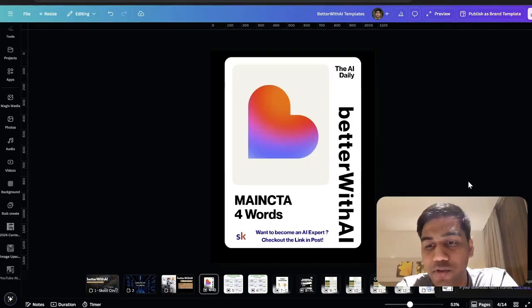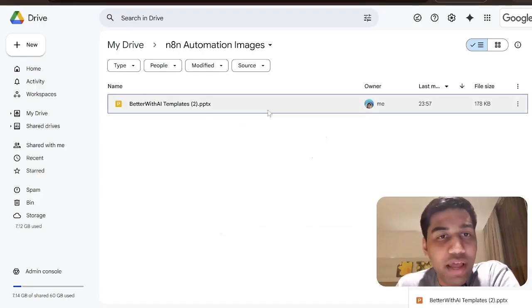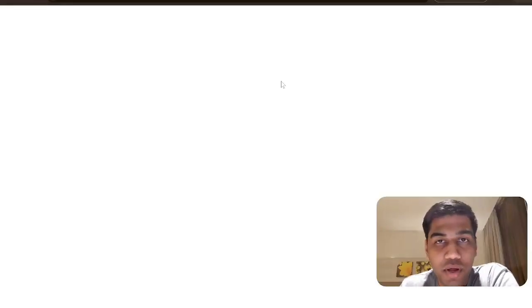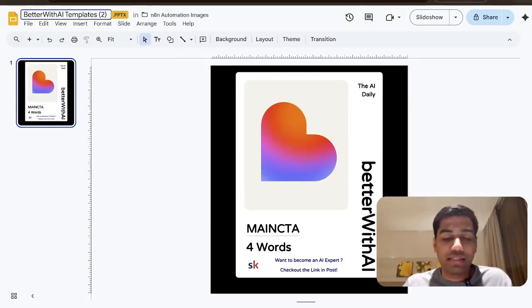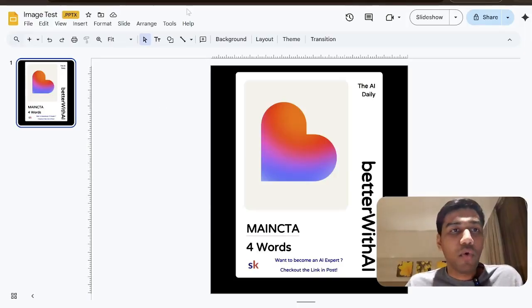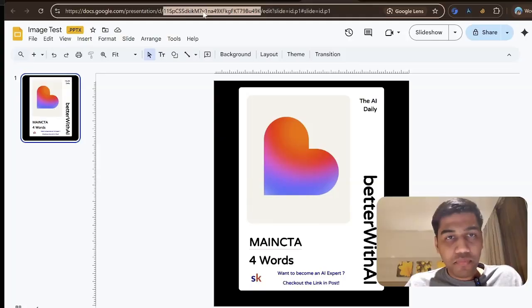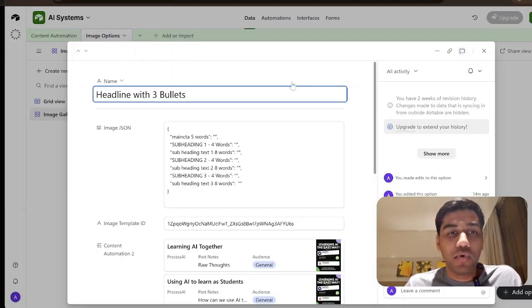Once this is downloaded, come back to your Google Drive and upload this PPTX file. Once uploaded it will open as a Google Slides file. You can update the title — for example 'image test' — and then the only thing you need to do is copy the ID, which is this particular part of the URL. Copy that URL ID and once you have it ready, come back to your Airtable.